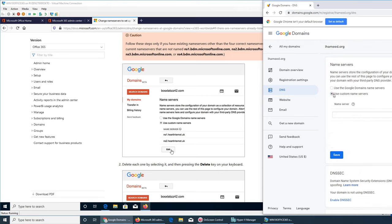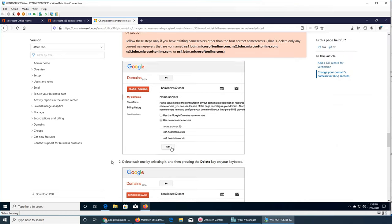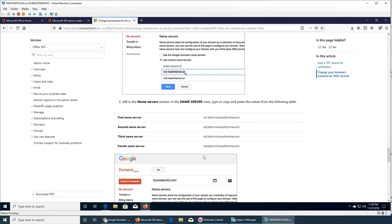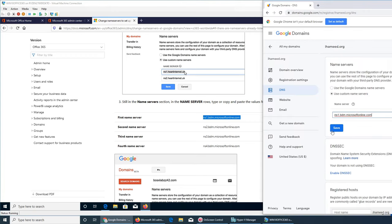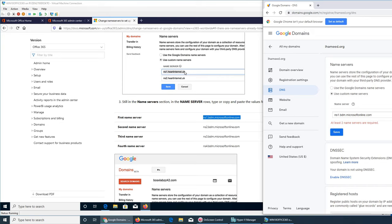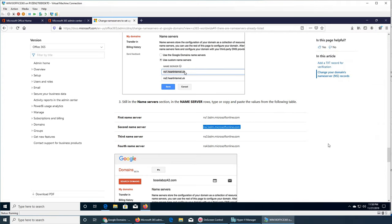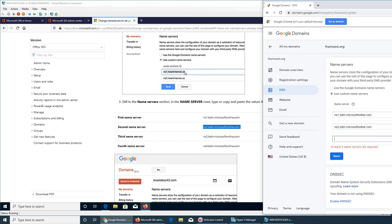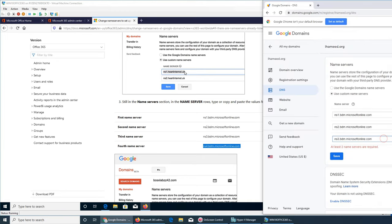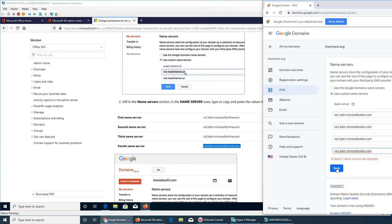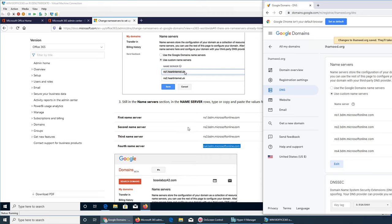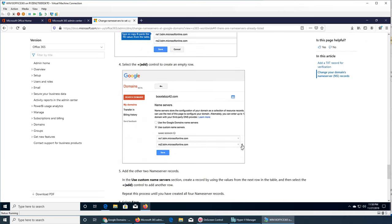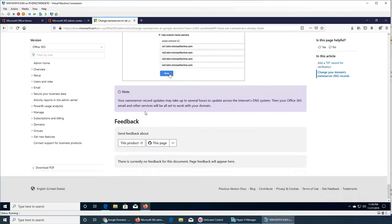These are Google Domains name servers. I need to switch to the custom ones. All I have to do is add the Microsoft name servers one by one. There's an Add button on the side I can use. At least two name servers are required. I'm adding all four of them. It says the name server record changes may take up to several hours to propagate across the internet's domain system.